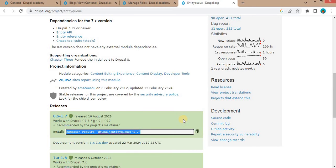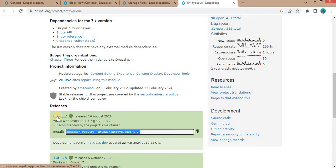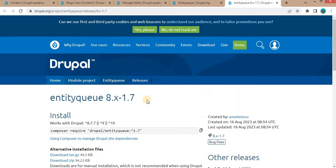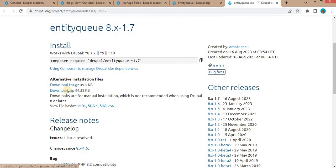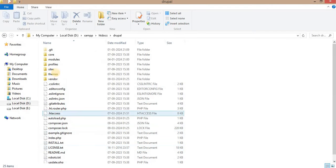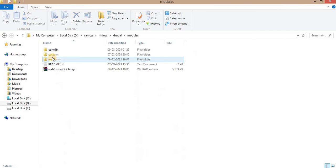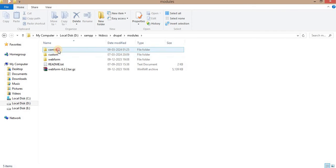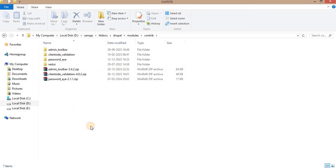Also, you can download this module by clicking on this version, download the zip, and place it in your Drupal project's modules folder.